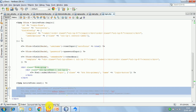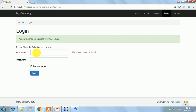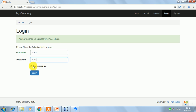Now on the login screen, I am going to enter the username 'harry' and password 'abc123'. You can also select the 'Remember Me' checkbox if you want to remain logged in when you close and reopen the browser. Let's click on login.